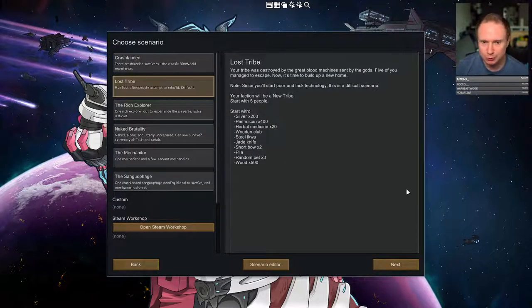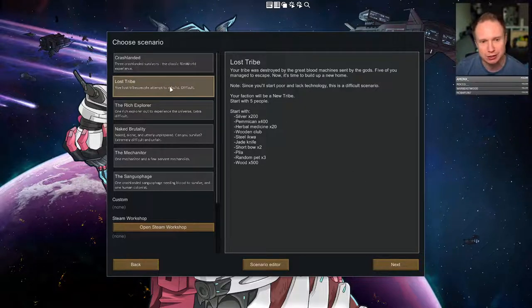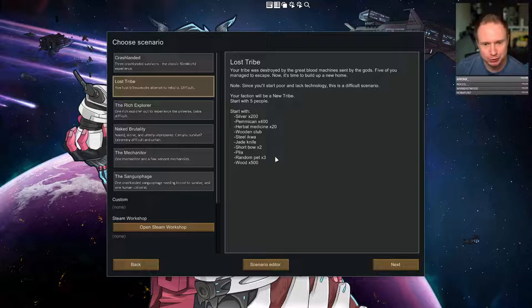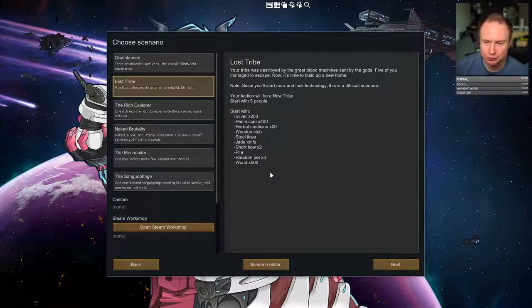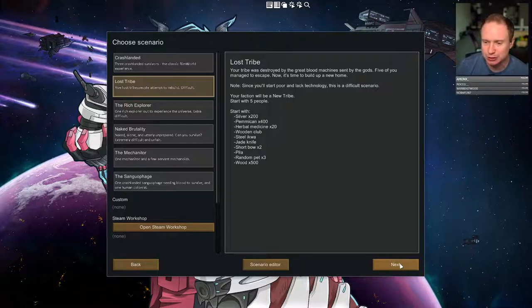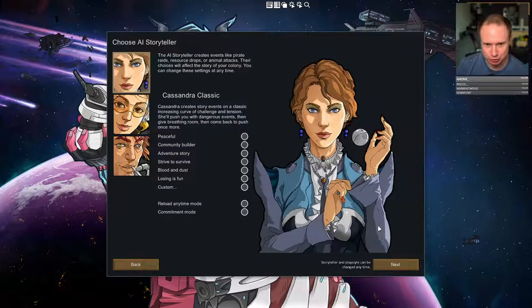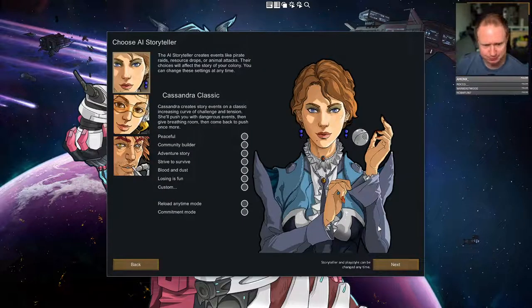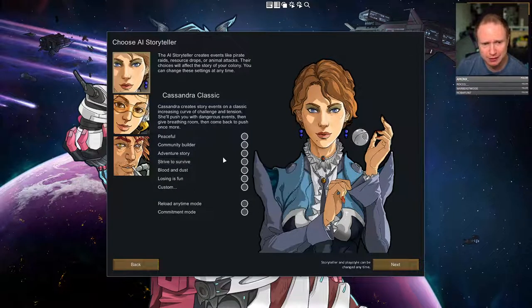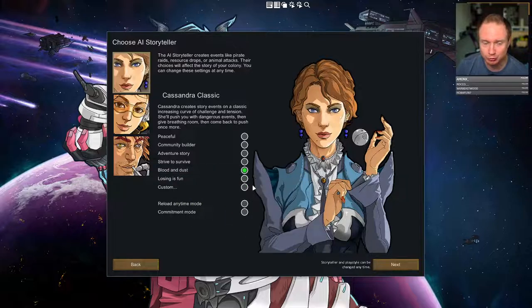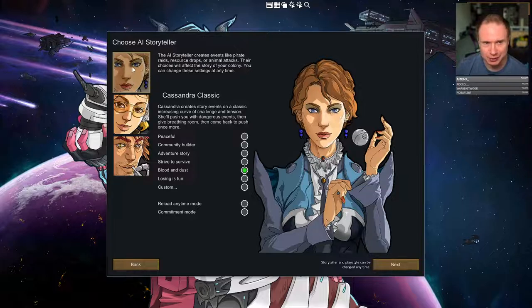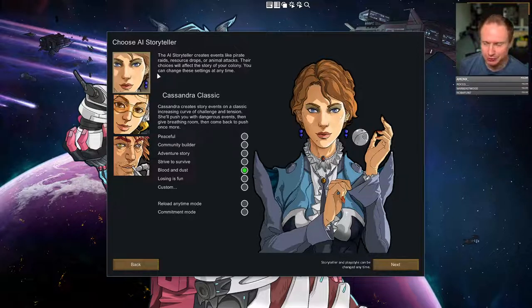We're going to be going with a lost tribe, so we're going to have more interaction between our folks. We're going to have three random pets, not much in the way of materials, nothing in the way of research, and we're going to be genetically modifying our tribe's people. I think we want to make things a little tough, so I'm probably going to go for Blood and Dust, which is somewhat rough around the edges. We're going to stick with Cassandra Classic. That should be rather punishing.